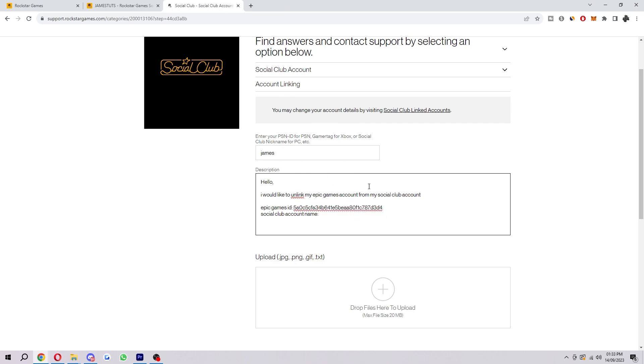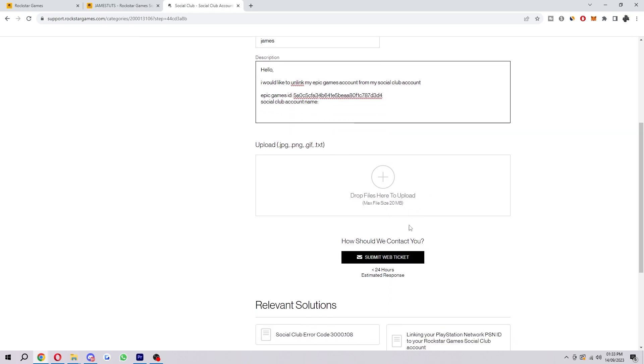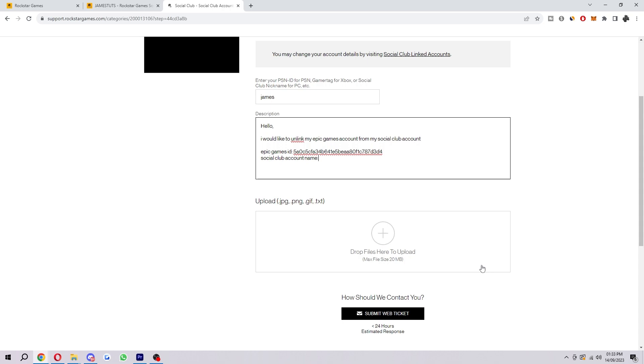And then we can head back to that bit we were just on, and then you want to input that in this bit here. So once you've filled that in, you will have to put your Social Club account name in also. Make sure you do put that in here, and then from there you are good to send it off. So you just want to click Submit Web Ticket here, and then hopefully they will get back to you in less than 24 hours and they will be able to unlink your Epic Games account from your Rockstar Social Club account.